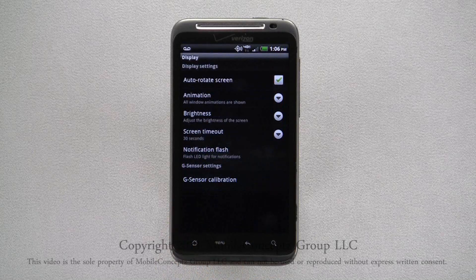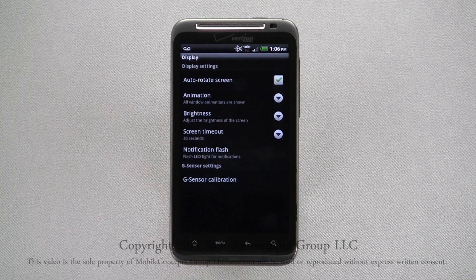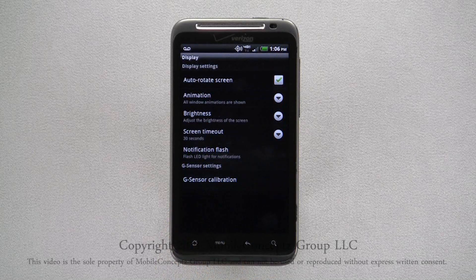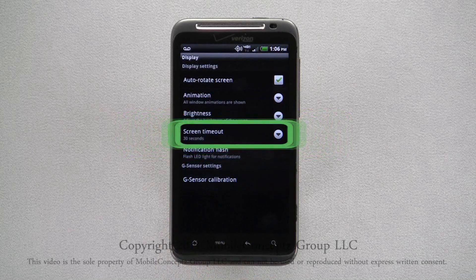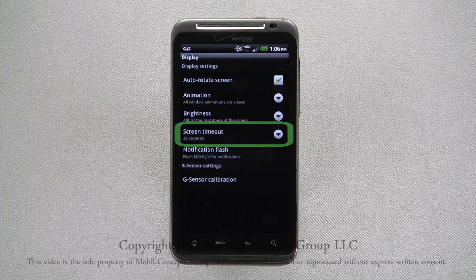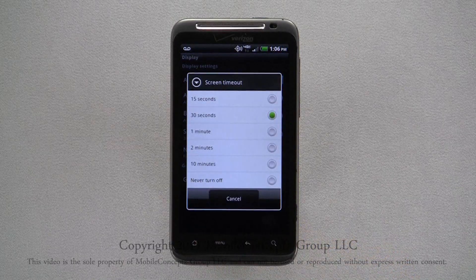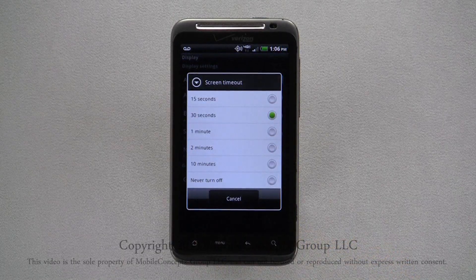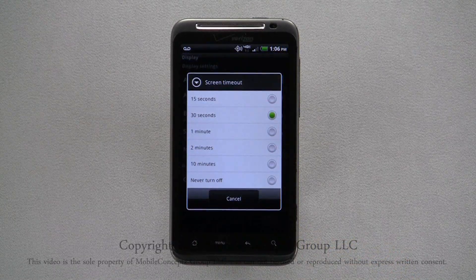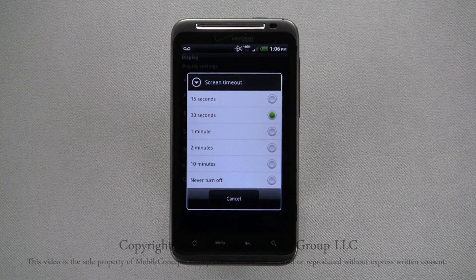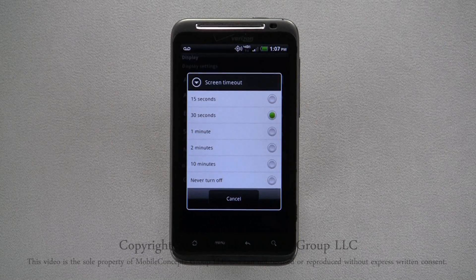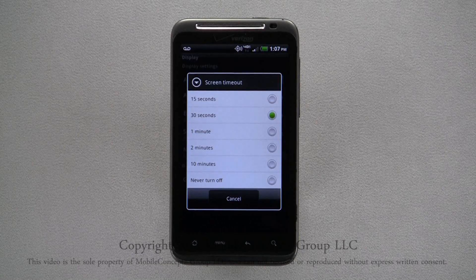In addition to screen brightness, it is also good to check your screen timeout duration. Keeping the device on settings such as 30 seconds will help conserve your battery over longer timeout settings.